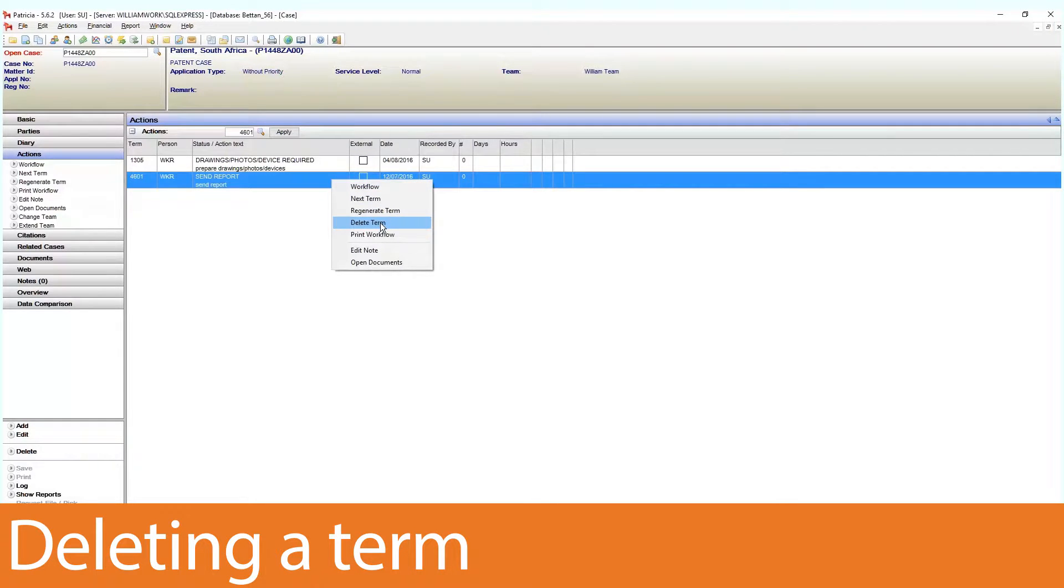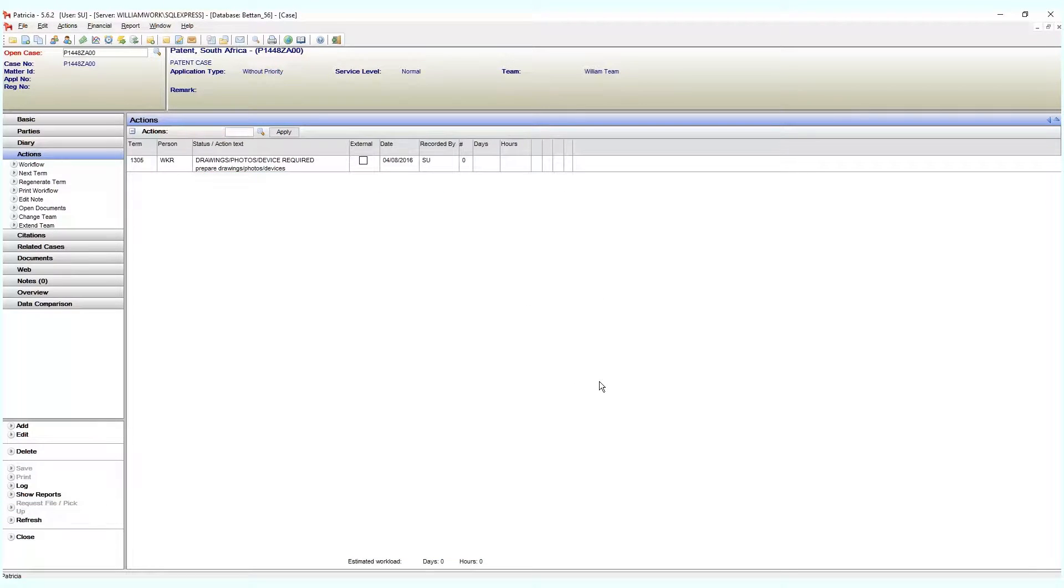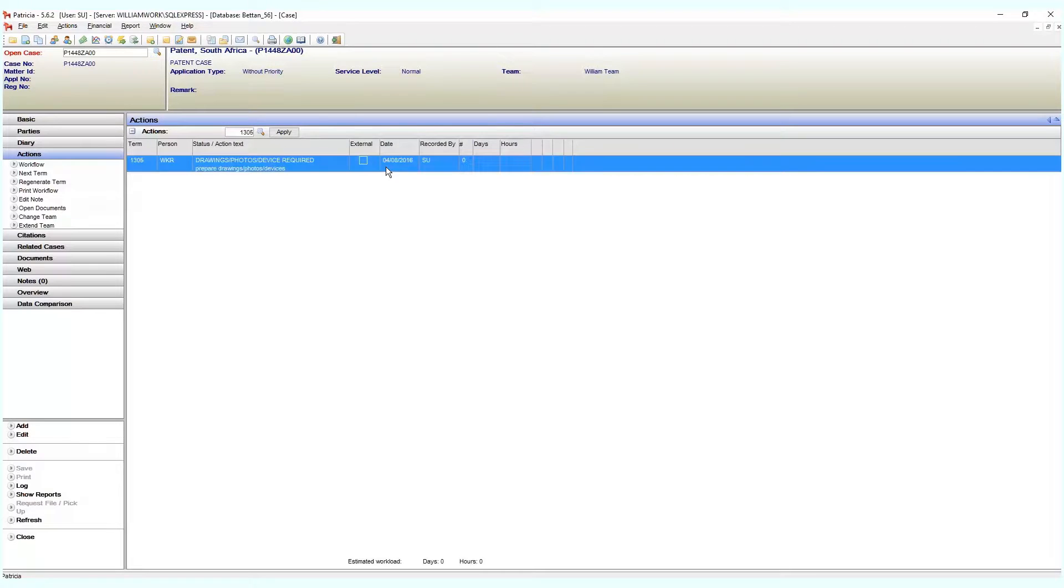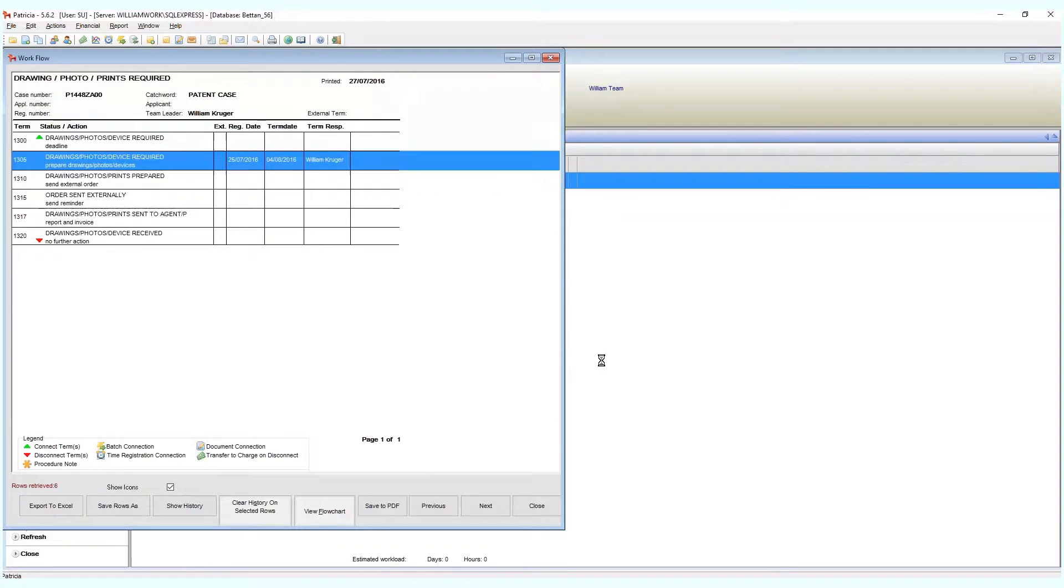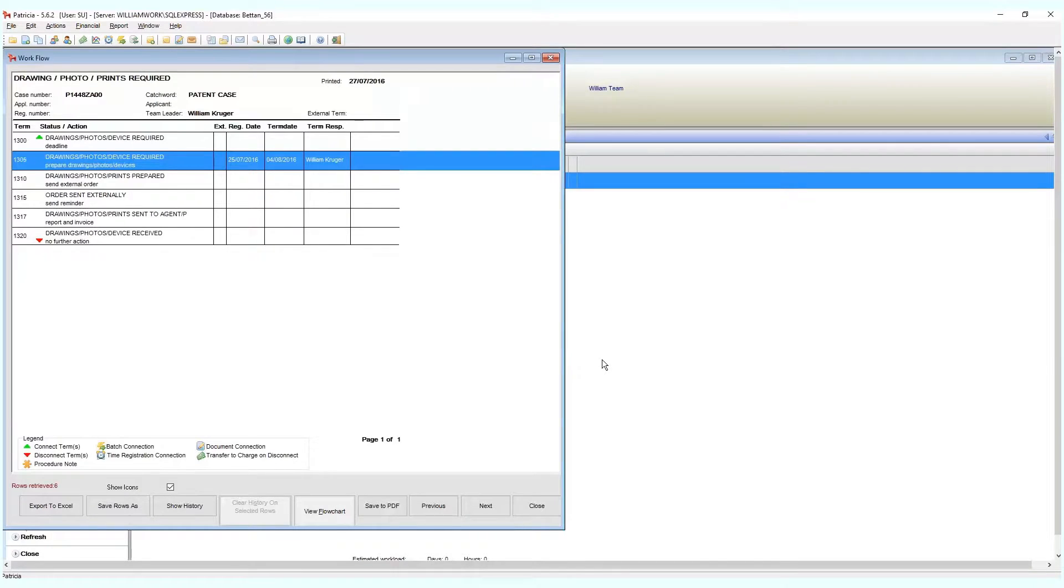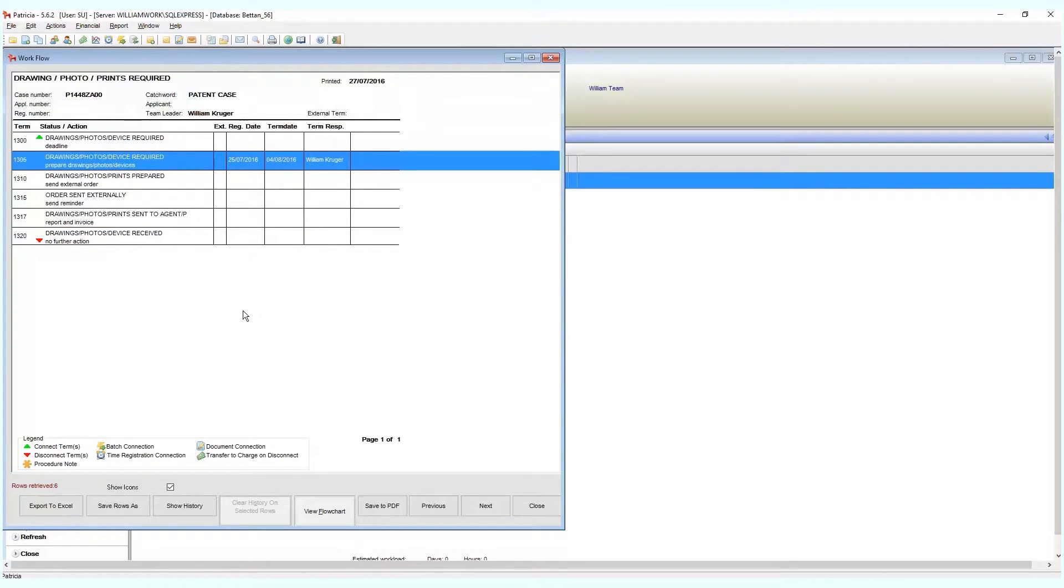Ideally you should rather work through the workflow to remove terms from your case instead of manually deleting them. Terms that end a workflow can easily be identified by the following characteristics: the term will usually be the last term in the workflow, it will have a disconnect icon, and the action text will usually state something along the lines of no further action.